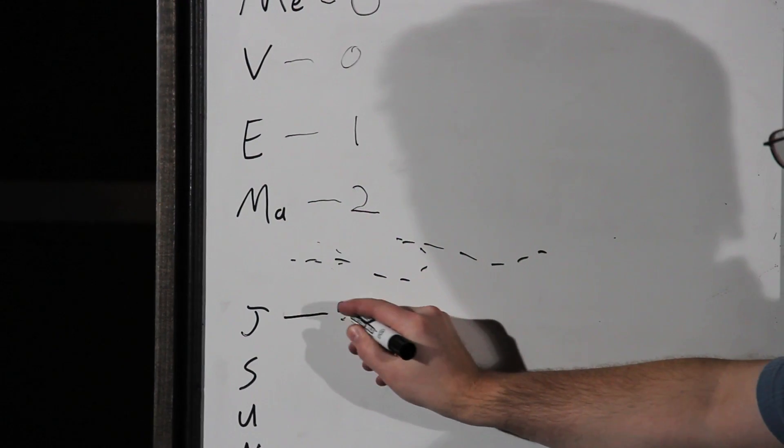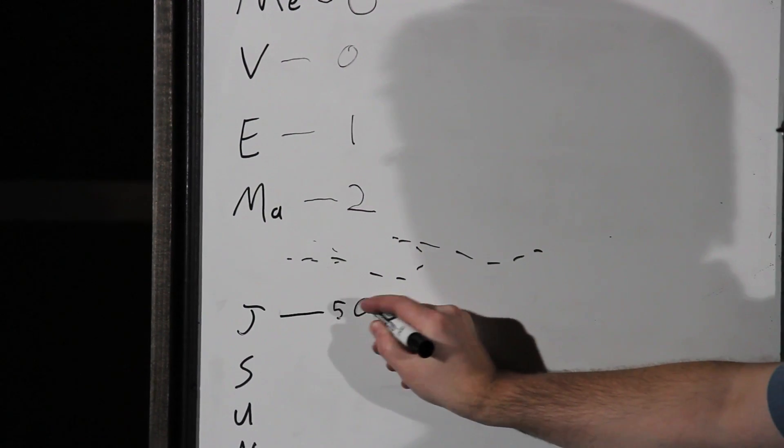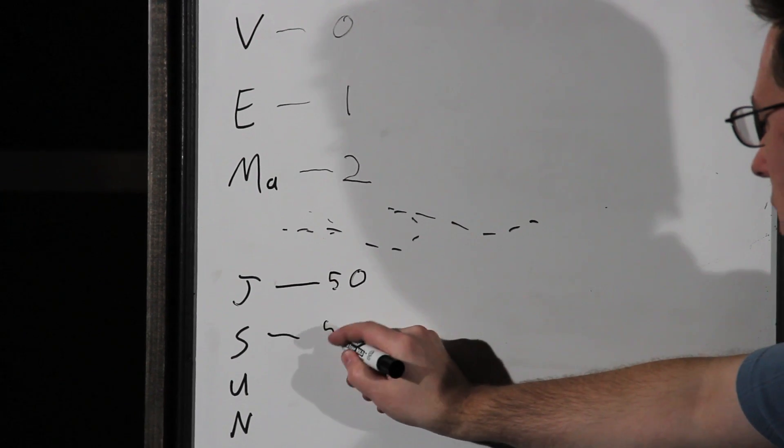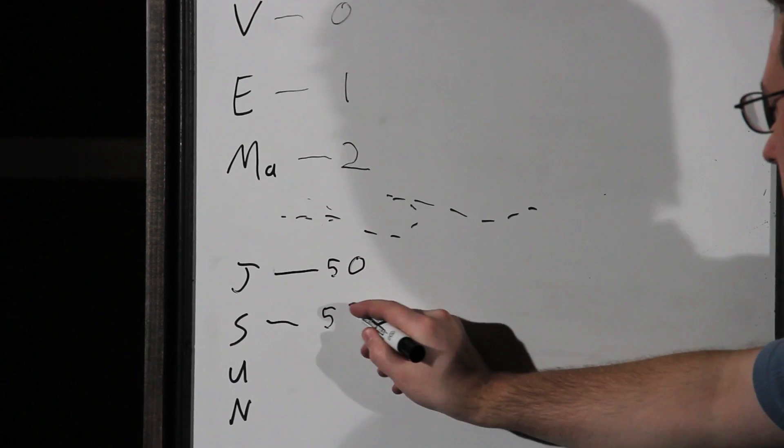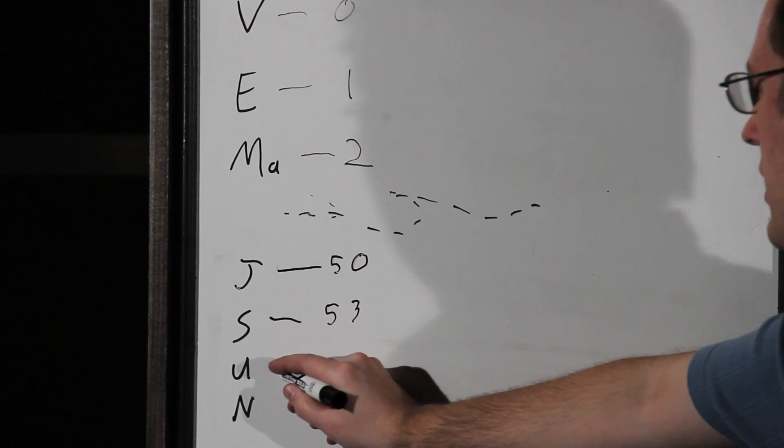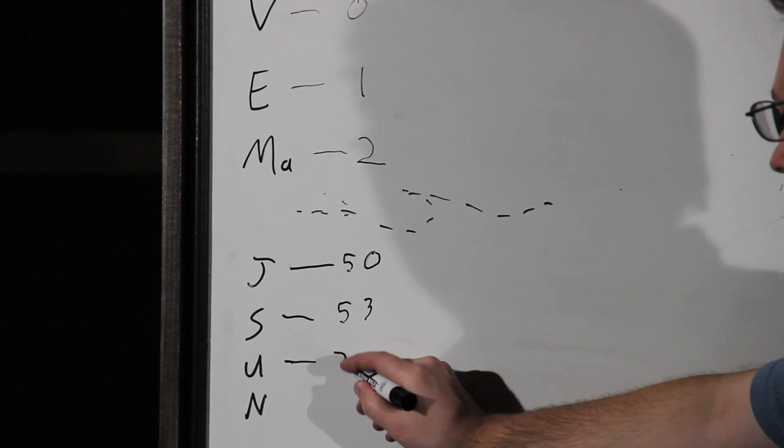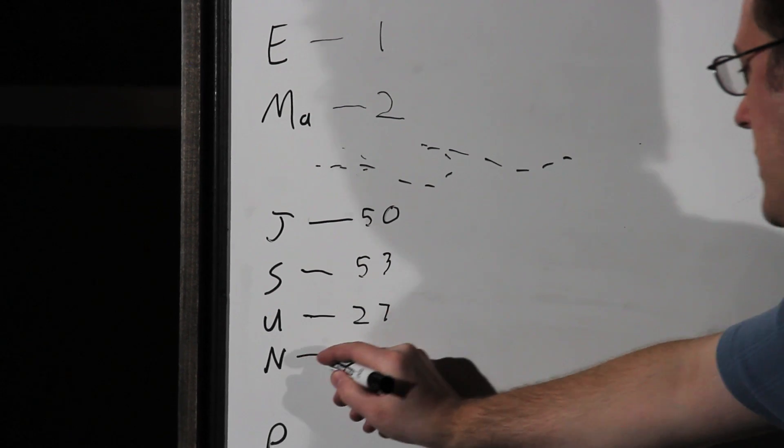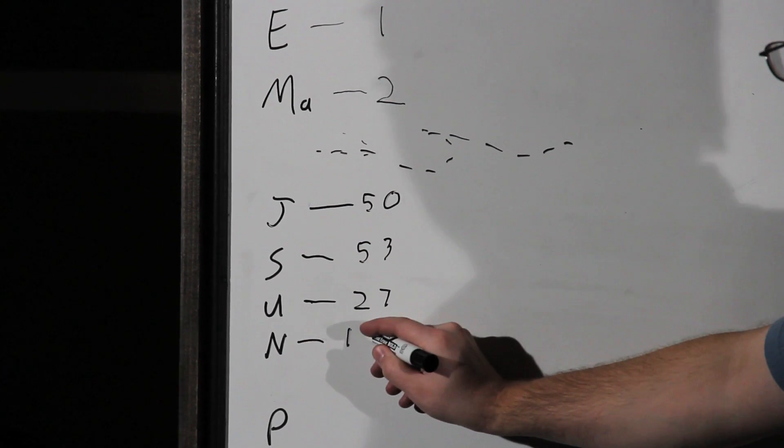Jupiter has 50. The largest planet, Saturn, second largest planet, has 53. Uranus, also very large, 27. Neptune farthest away has 14.